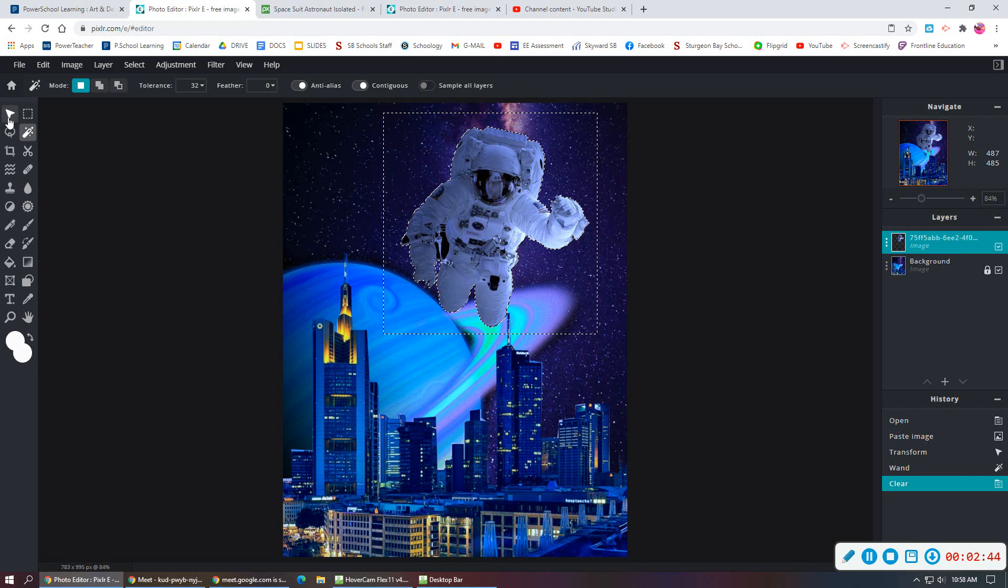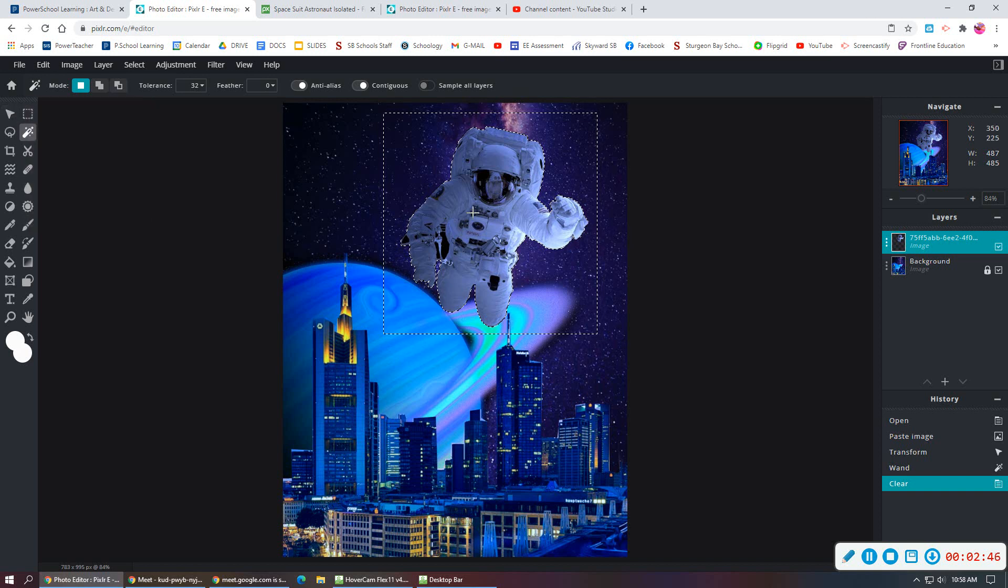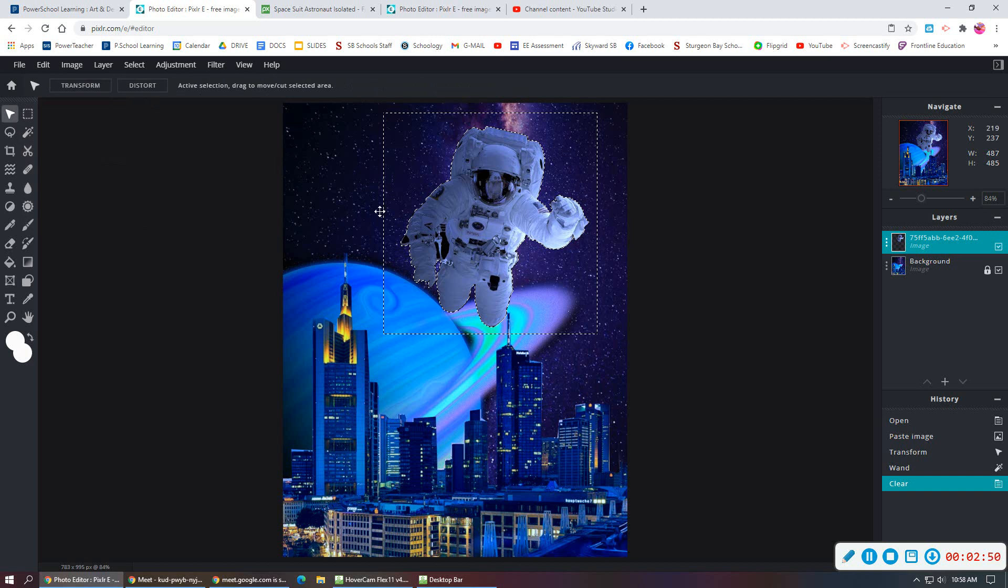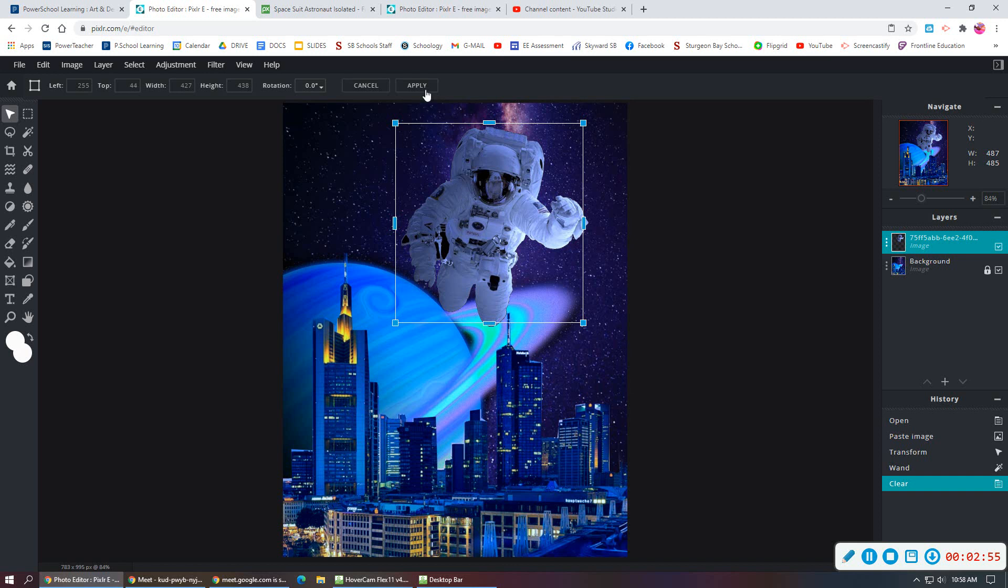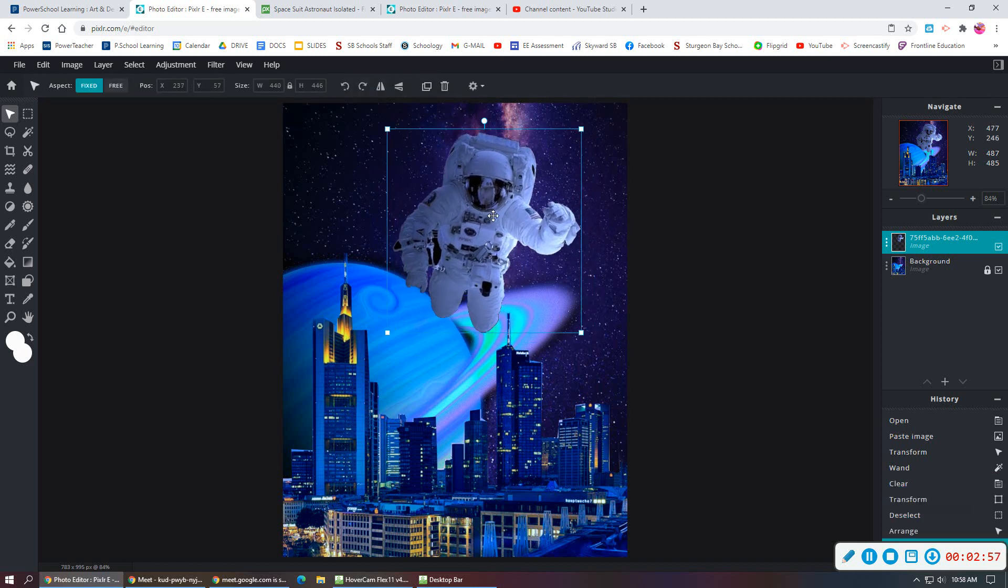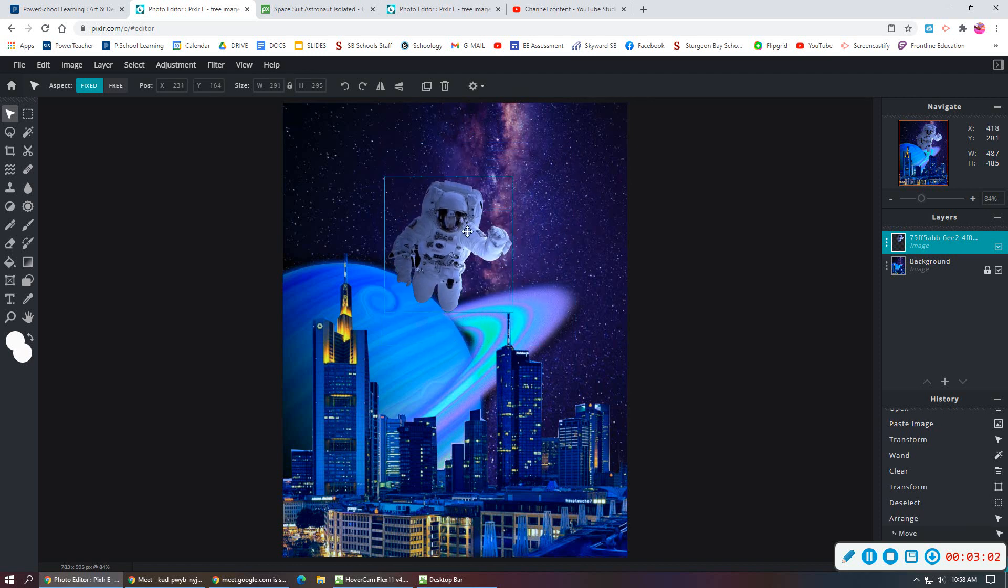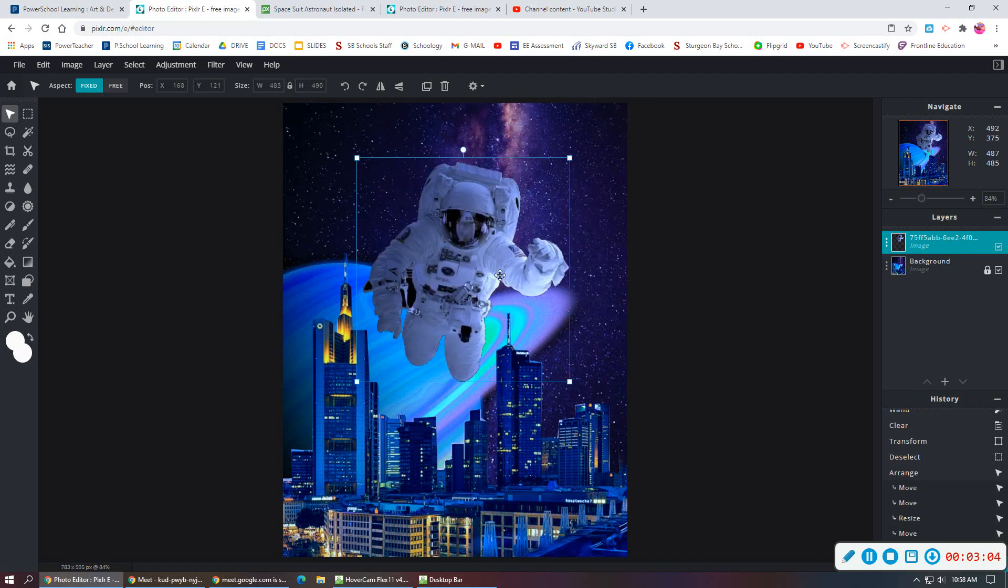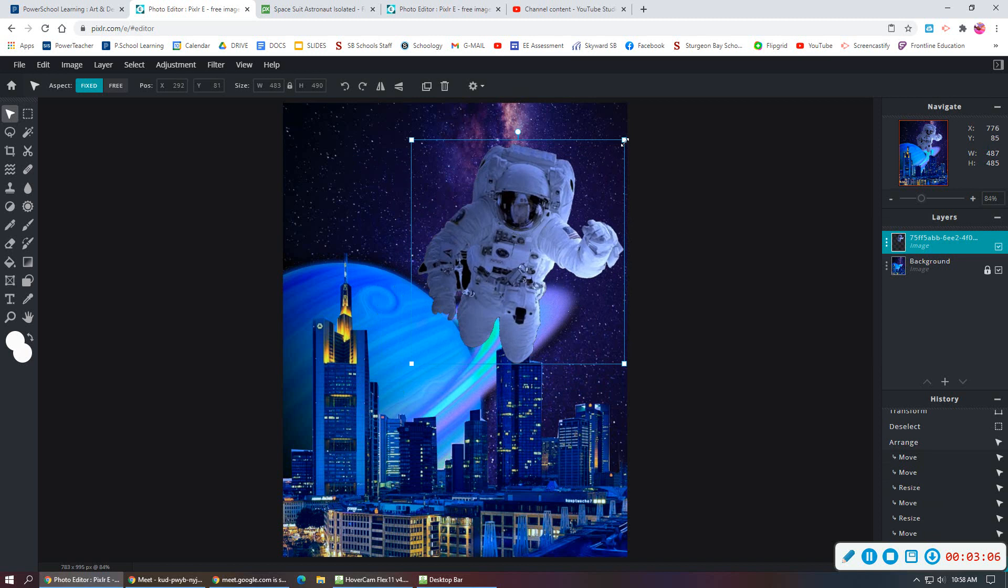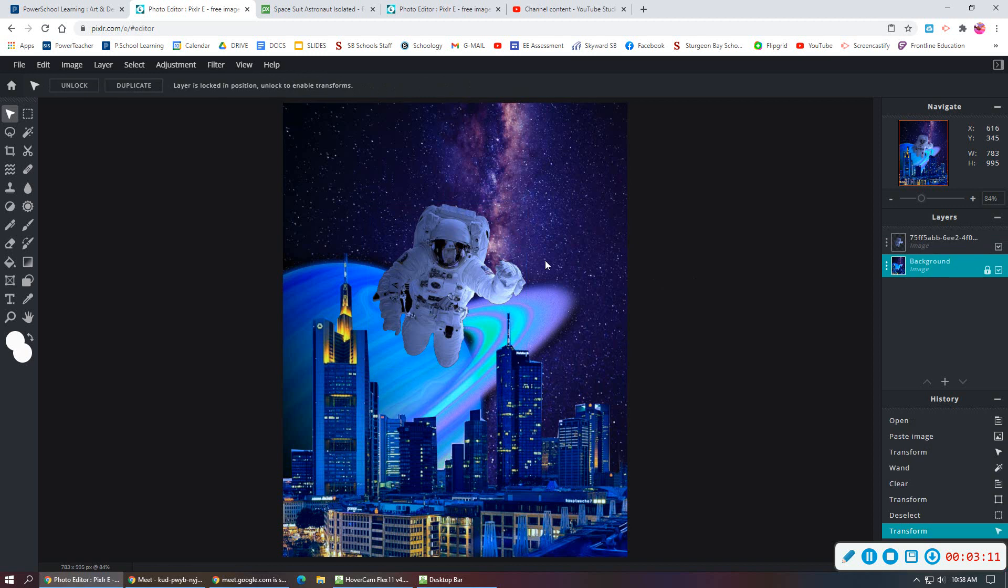Once I'm done with that, I want to move him around and resize. I can go back to my Arrange tool and click Transform, and move my little astronaut around at that point after clicking Apply. So now I can make the astronaut bigger, I can make him larger than life, or I can make him smaller in the sky. Not sure what I like better right now, but we'll go with this for now.